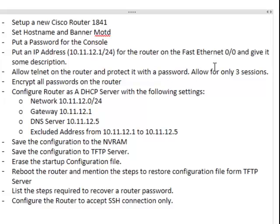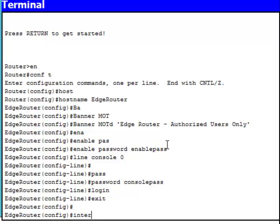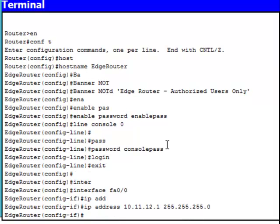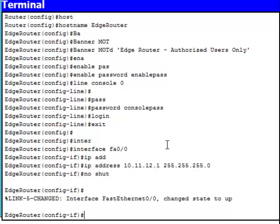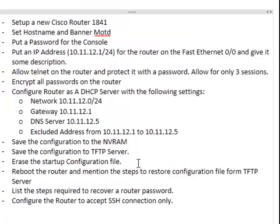Next I'm going to add an IP address for the router on the FastEthernet interface with some description. The IP address will be 10.11.12.1 /24 CIDR. I'll bring the interface up with 'no shutdown' and add a description: 'this interface is connected to switch one'.